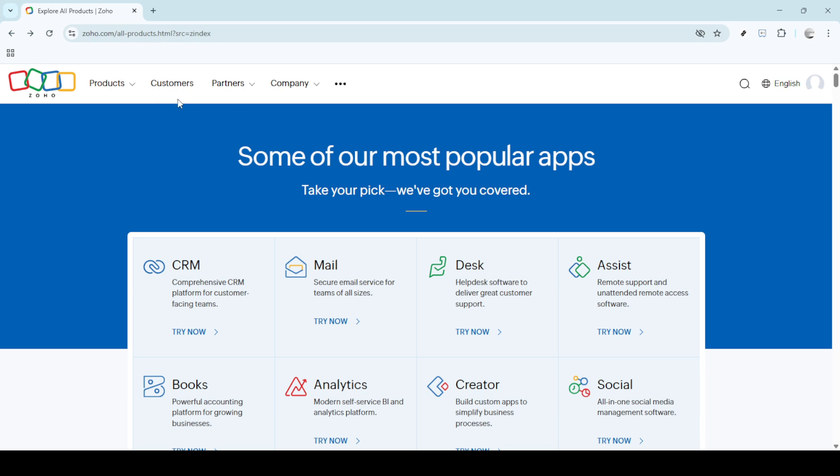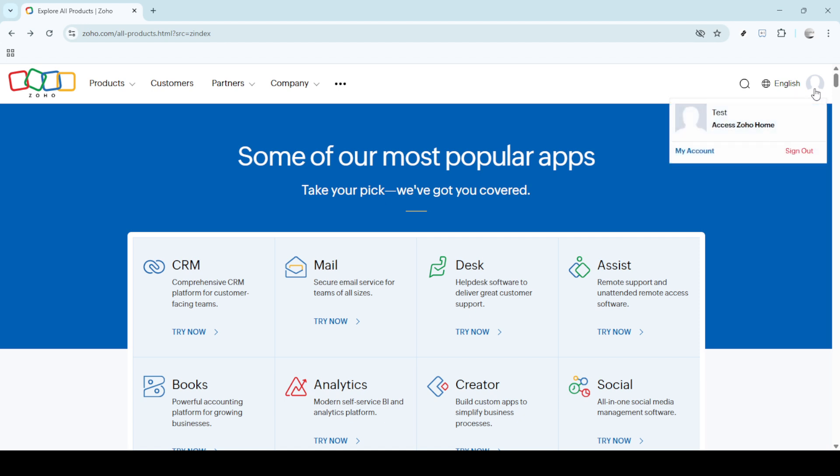Once you're logged in, turn your attention to the upper corner of your screen. There, you'll see your profile icon. Clicking on this icon will reveal a drop-down menu that provides multiple options related to your account. One of these options will be My Account. Clicking on My Account is your gateway to adjust various account settings.